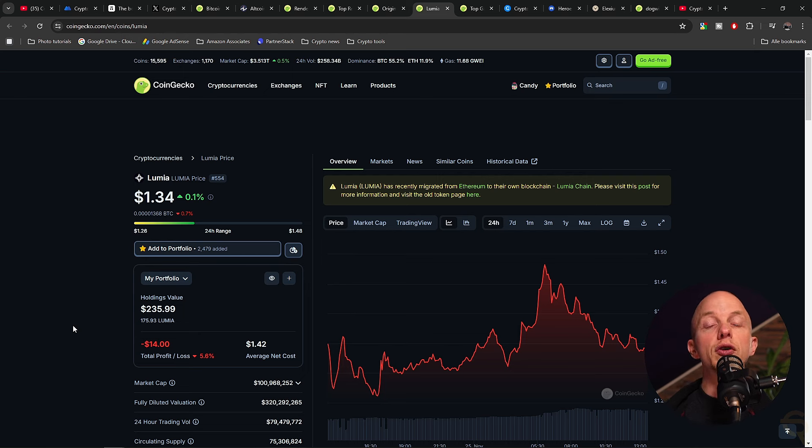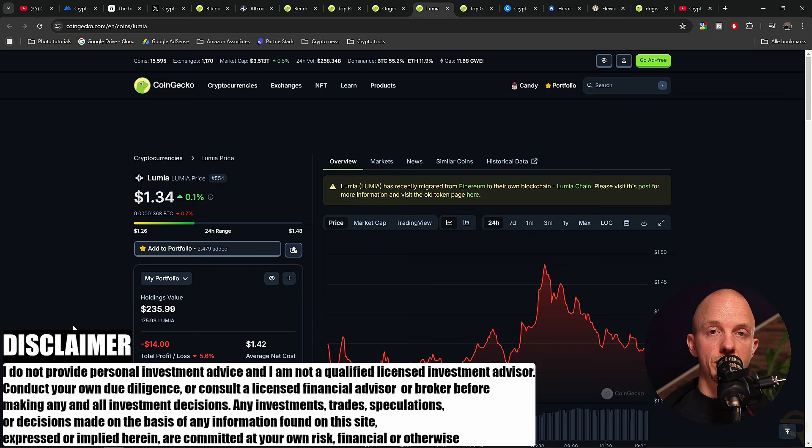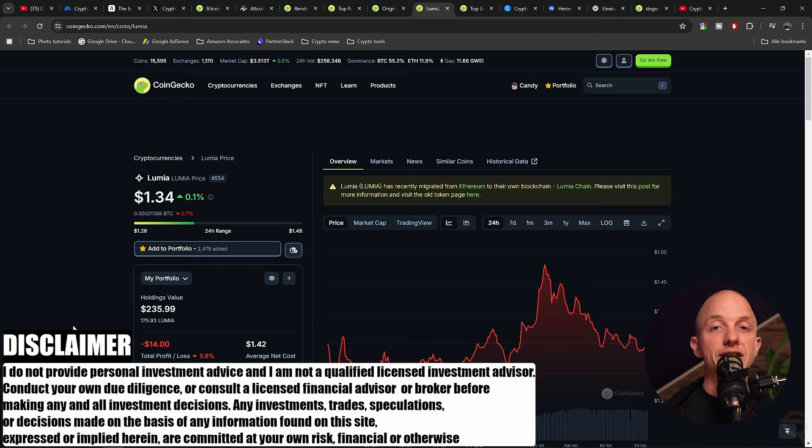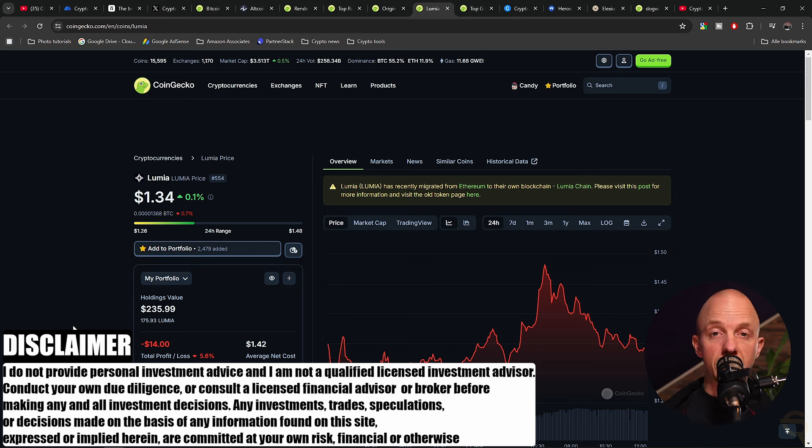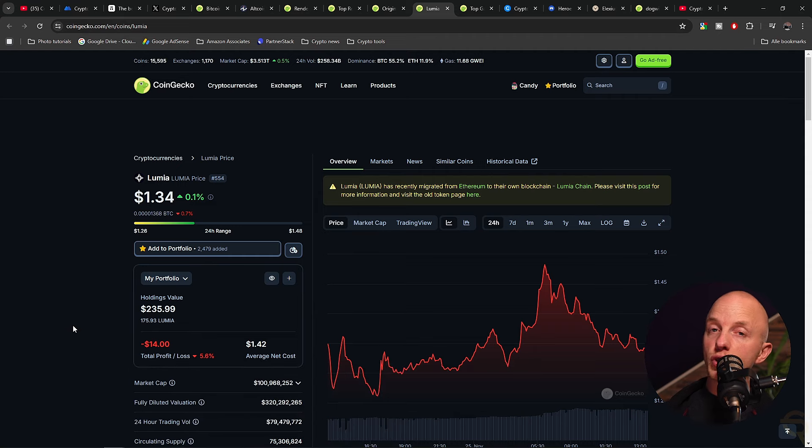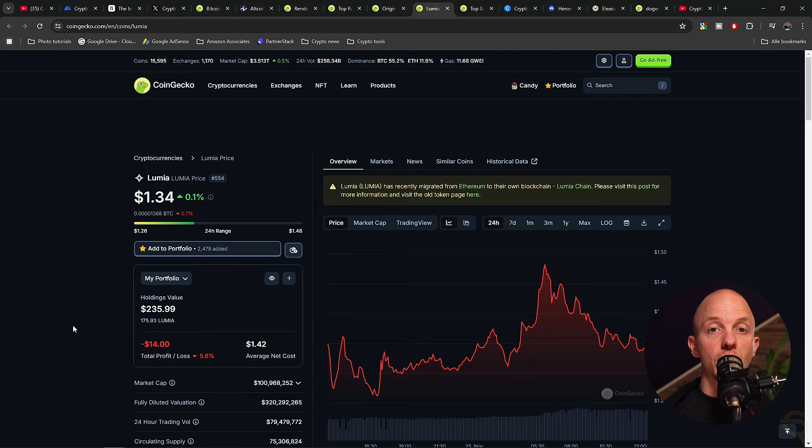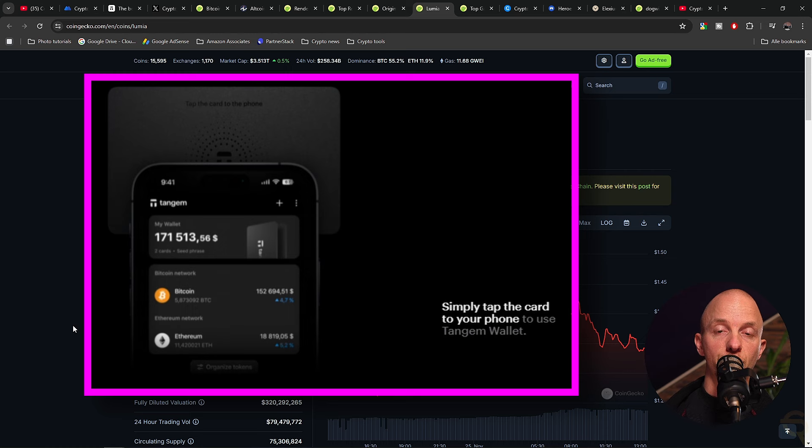Before we go to the rest of this video, I need you to keep in mind that I'm not a registered financial advisor. My videos are meant to be educational and entertaining only. Always do your own research and only invest money you're willing to lose because even though you can gain a lot in crypto, you will most likely lose it all. Now, if you do gain a lot, be sure to get a hardware wallet like Tangium, which I'll link down below for you.